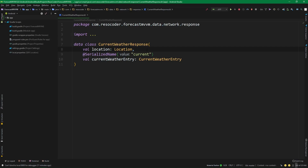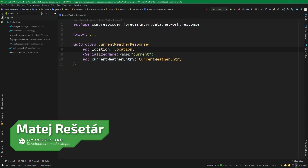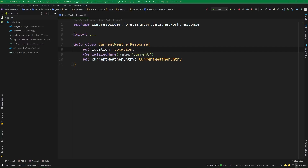Hello, welcome to ResoCoder and let's get started. As you may remember from the second episode of this tutorial series, we have gotten the location and the current weather entry from our Apixu API, which is the API that we are using for the weather data.